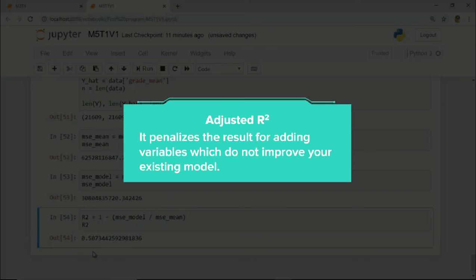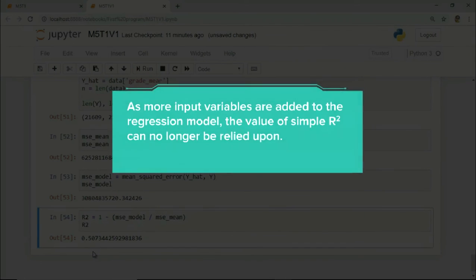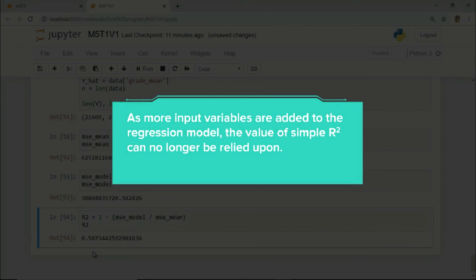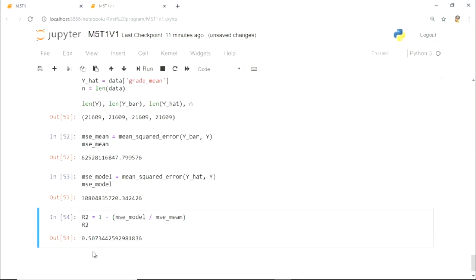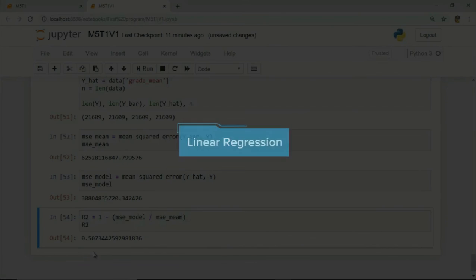For now, it is sufficient for you to know that as we keep adding more input variables to our regression model, the value of simple R-square can no longer be relied upon and we need to make certain adjustments to it. With this, we come to an end to this topic. In the next topic, we will start linear regression. See you there.